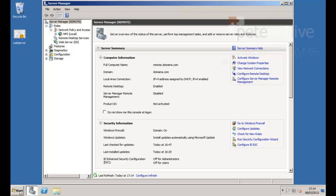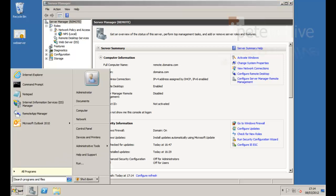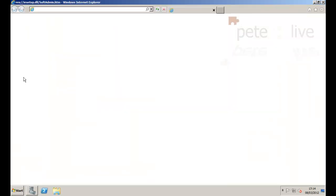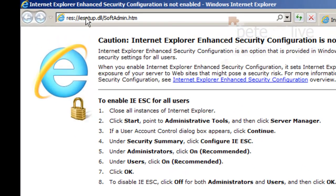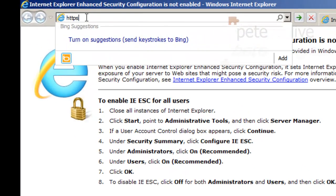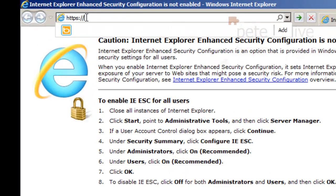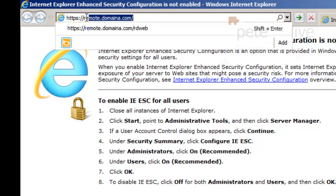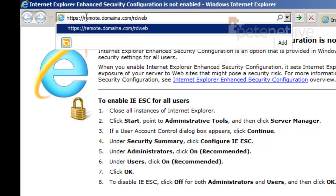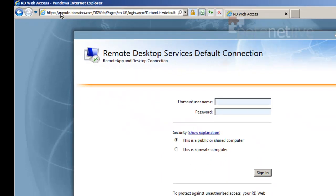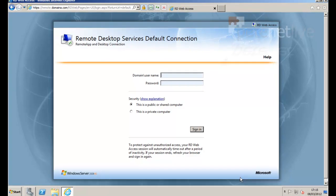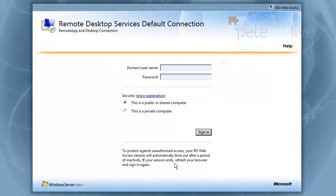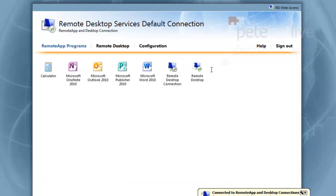So let's give it a test. Open up a web browser window. It's HTTPS, don't forget, because we've secured it with a certificate. And it's RDWeb. Remember you're going to need Java. That's what I was moaning about at the bottom. Log in.